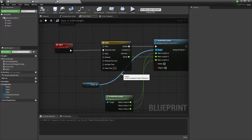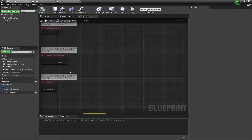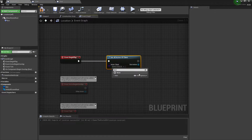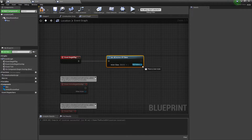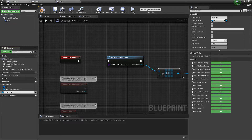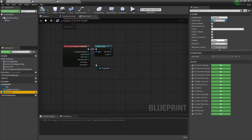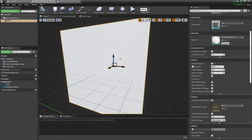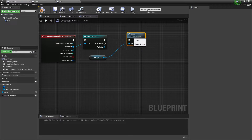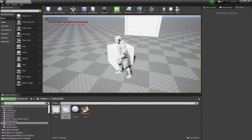Now we need to call this in our target location actor. On Begin Play, use Get All Actors of Class and search for our Door class. Get the first element, promote it to a variable called 'DoorRef'. Connect it, then from that reference call our custom event 'Open'. Connect it to the overlap cast result. Compile and save.